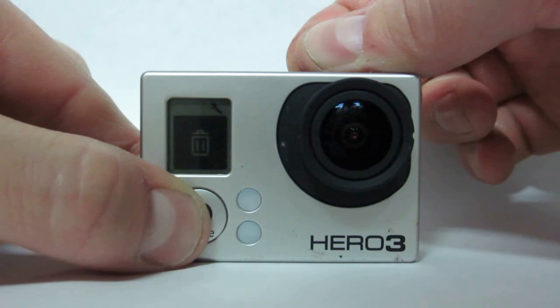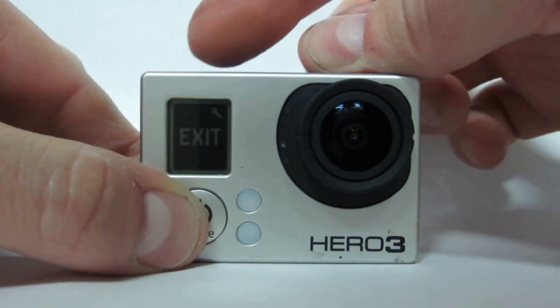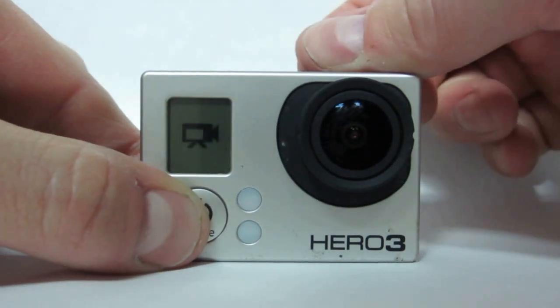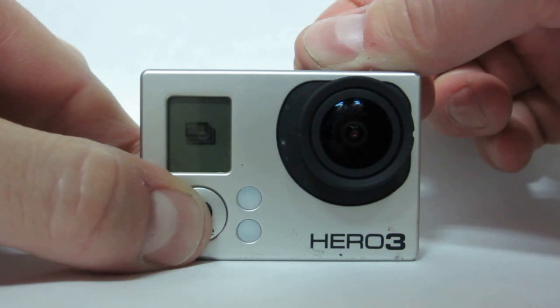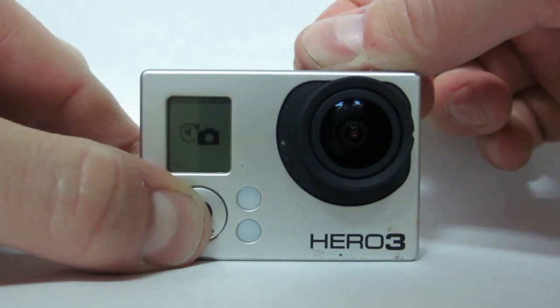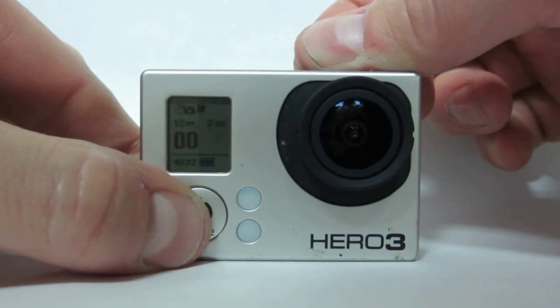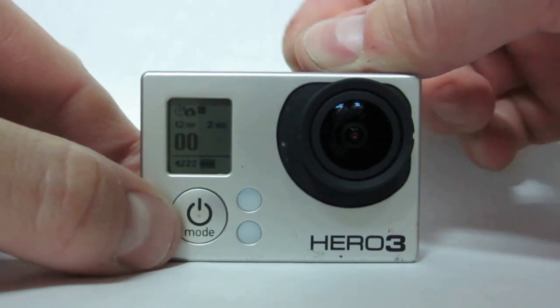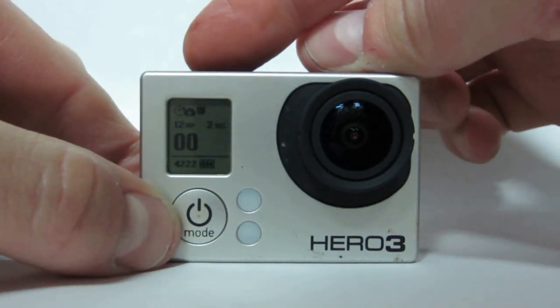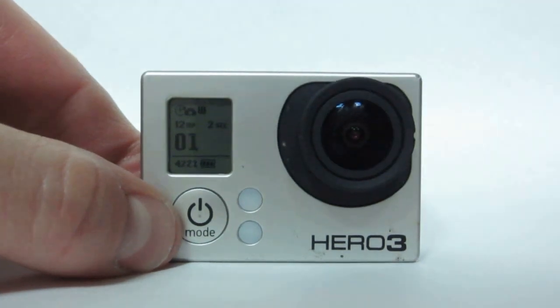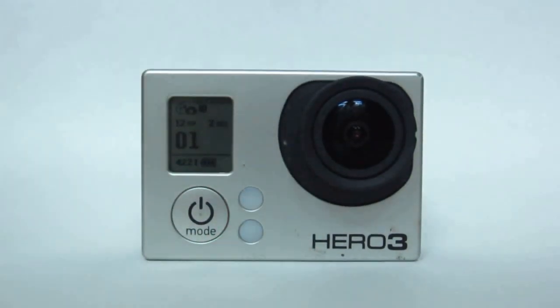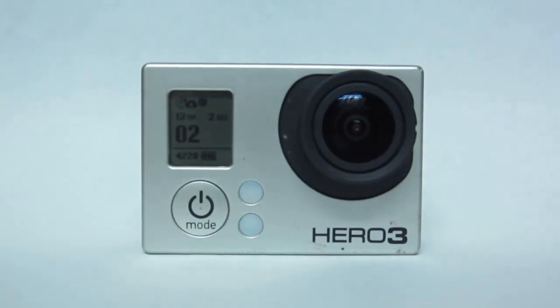Exit settings, and then put your camera into time-lapse mode. Press the shutter button, and your camera will now take a picture every 2 seconds.